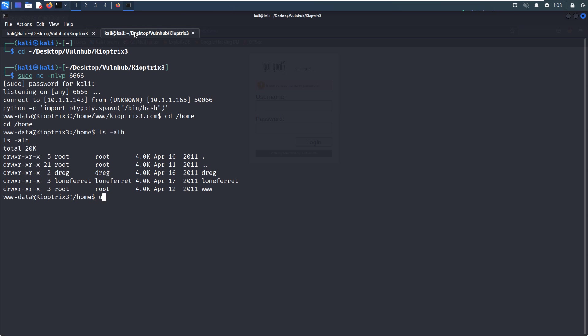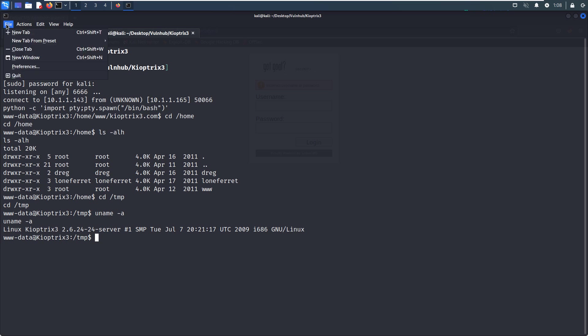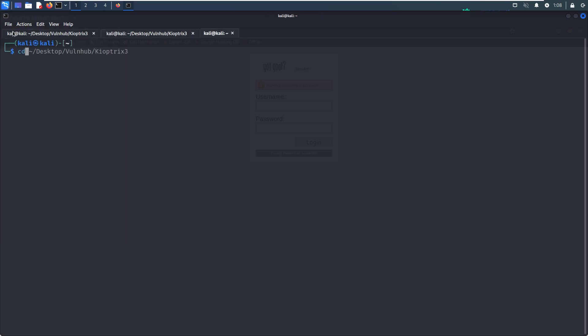Anyway, we can navigate to the temp directory and check the kernel information. I think the kernel is a bit low or outdated, so there will be some vulnerabilities for us to elevate our privilege. We can search for kernel exploits.